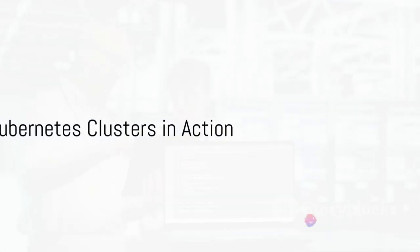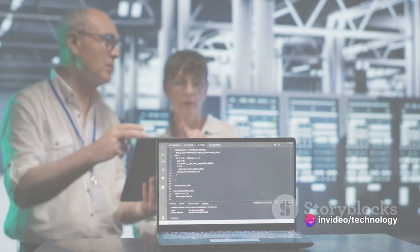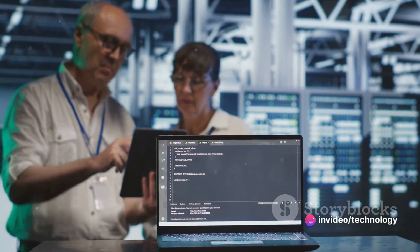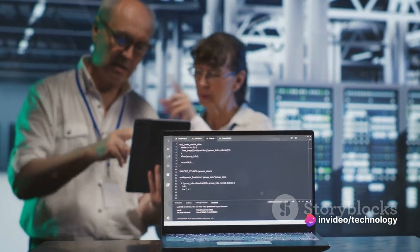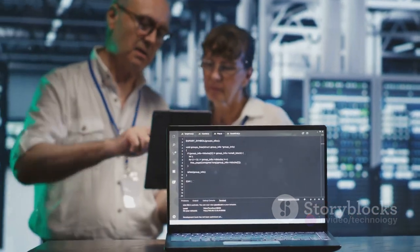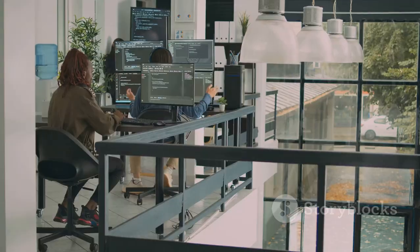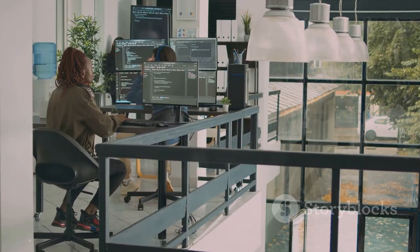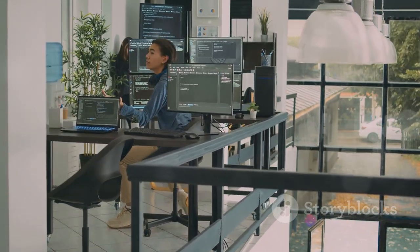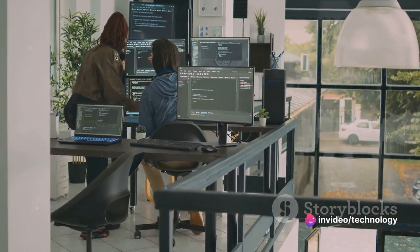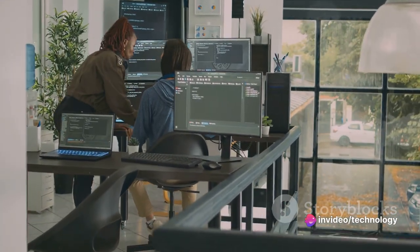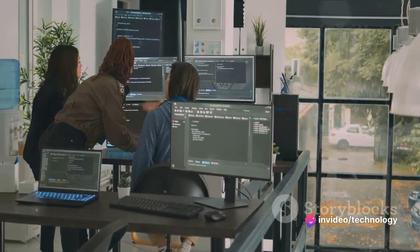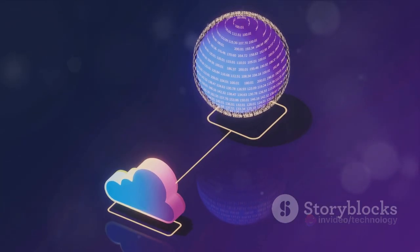Watching a Kubernetes cluster in action is truly fascinating. Let's dive into a real-world scenario to illustrate this. Picture a bustling e-commerce platform, handling hundreds of thousands of transactions every day. It's the peak shopping season, and the platform must be ready to handle an influx of traffic without any hitches. This is where our hero, the Kubernetes cluster steps in.